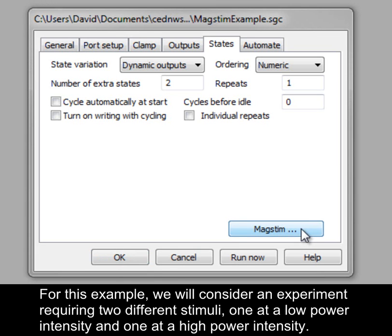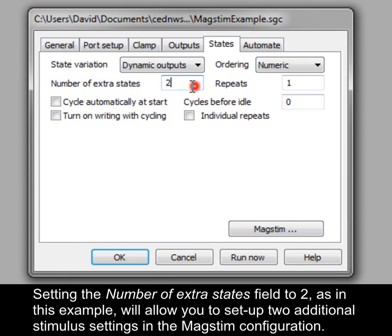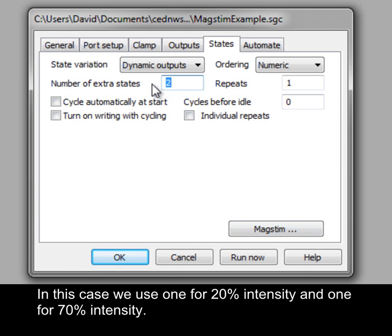For this example, we will consider an experiment requiring two different stimuli: one at a low power intensity and one at a high power intensity. Setting the number of extra states field to 2, as in this example, will allow you to set up two additional stimulus settings in the MagStim configuration. In this case, we use one for 20% intensity and one for 70% intensity.